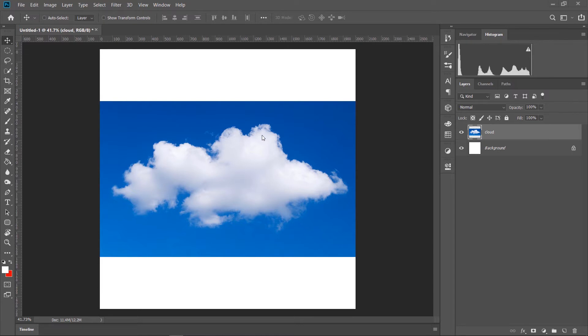Aapni jakhon brush create korben, takhon shudhumatro black ebon white — ei dhuiti color-i aapnar image-tite thakte hobe. Aapni brush-e convert korben.